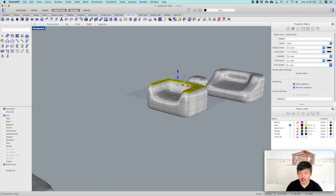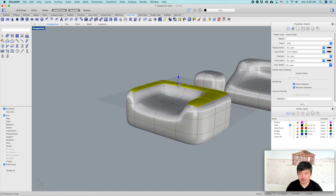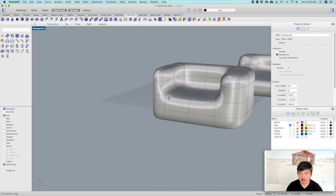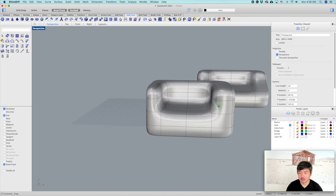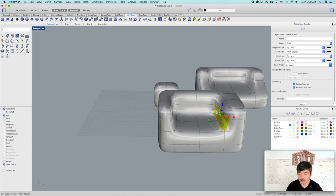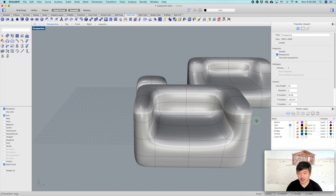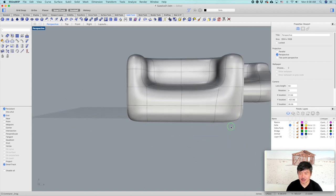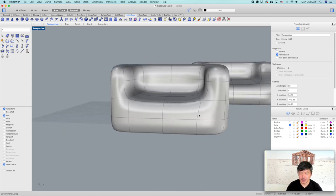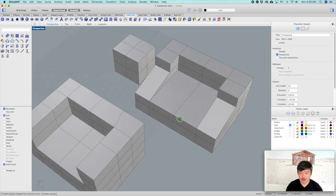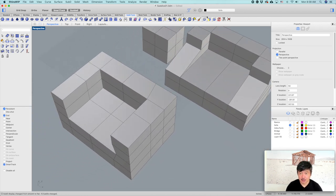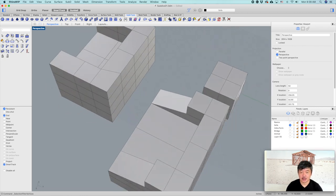If you extrude multiple times, it's going to give you more definition around the corner. So you can construct this sofa by sculpting these details, using edge mode and moving these edges. It's probably easier to adjust in straight mode.